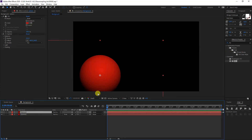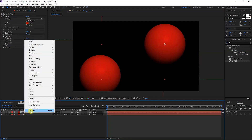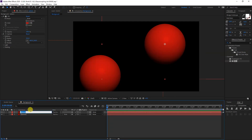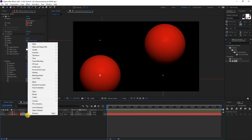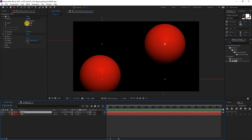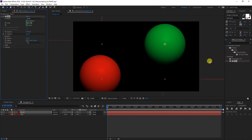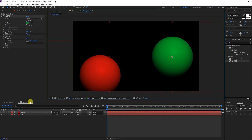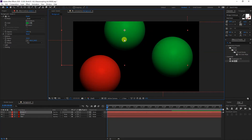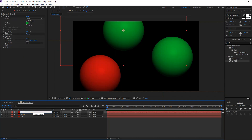I'm going to go to the Sphere layer and press Ctrl+D to duplicate it. I'm going to rename the first one Red and the duplicate Green. Click on the Green layer and change the color to green. Press Ctrl+D again, then right-click and rename it Yellow.